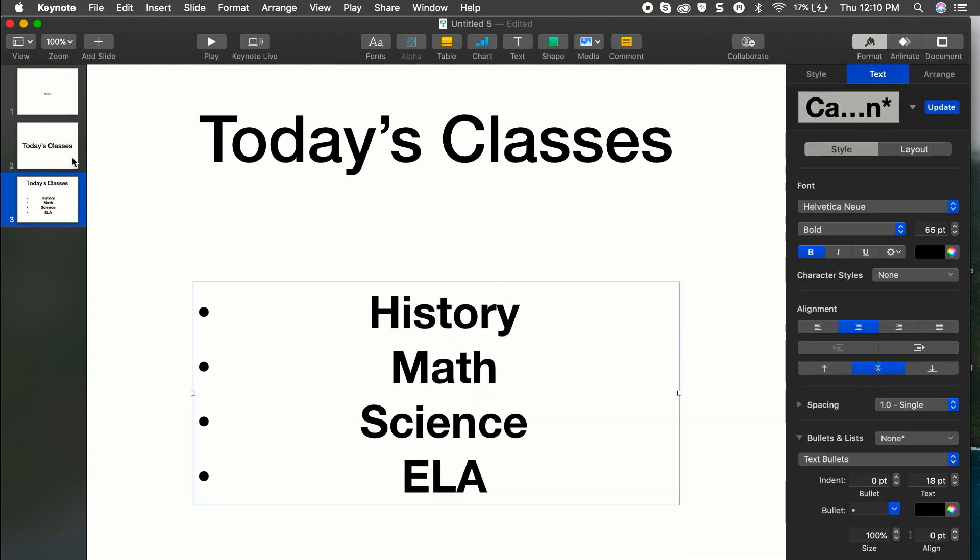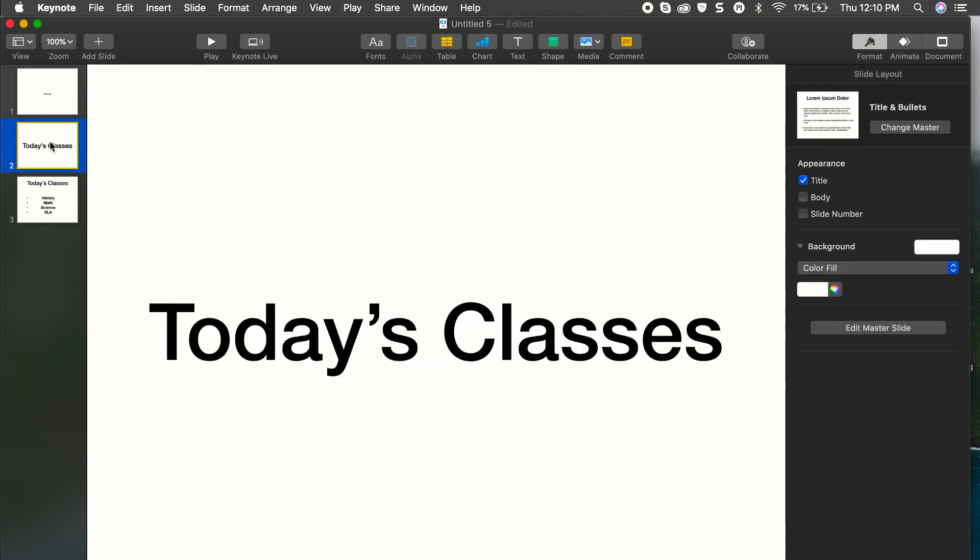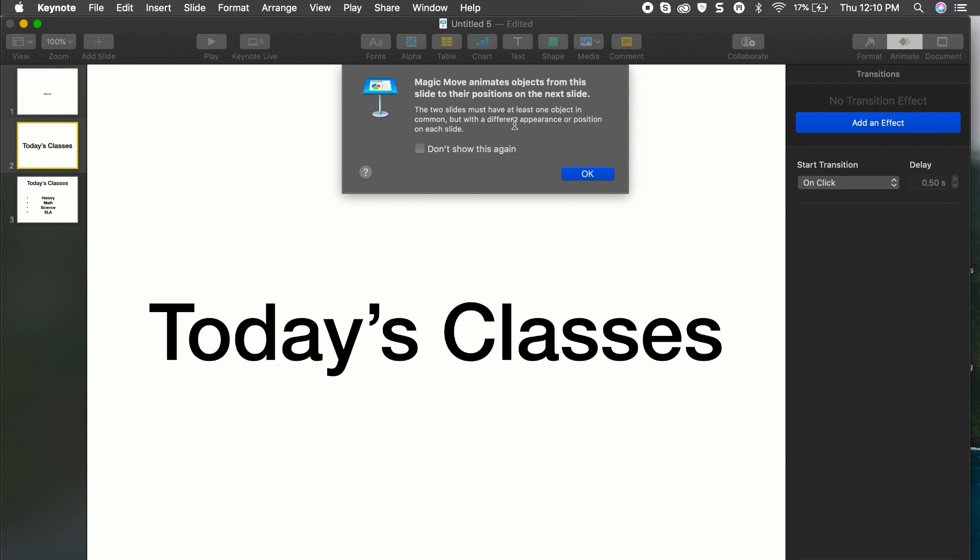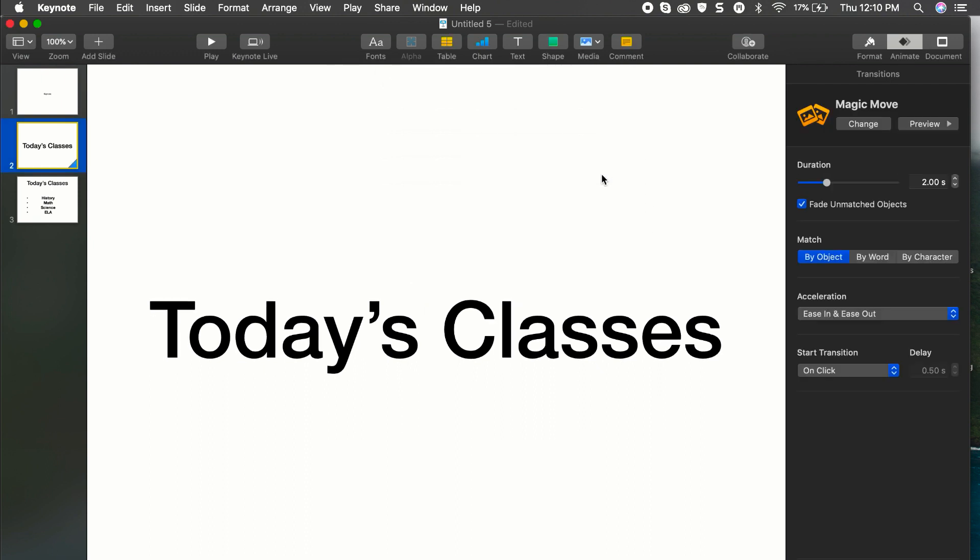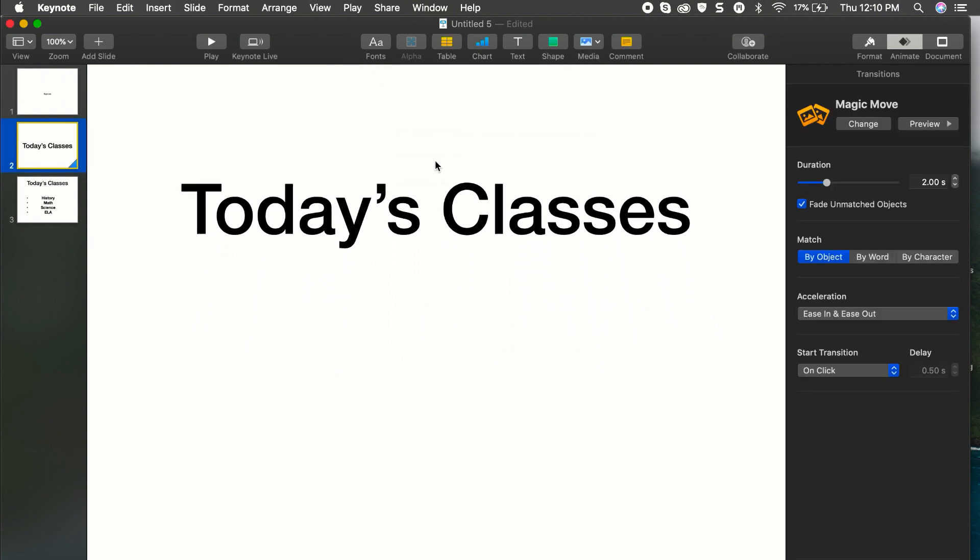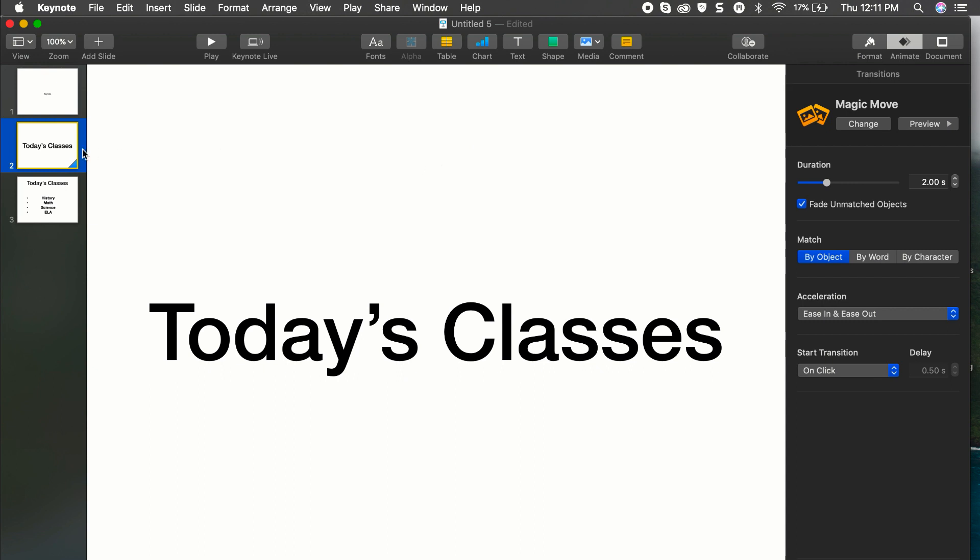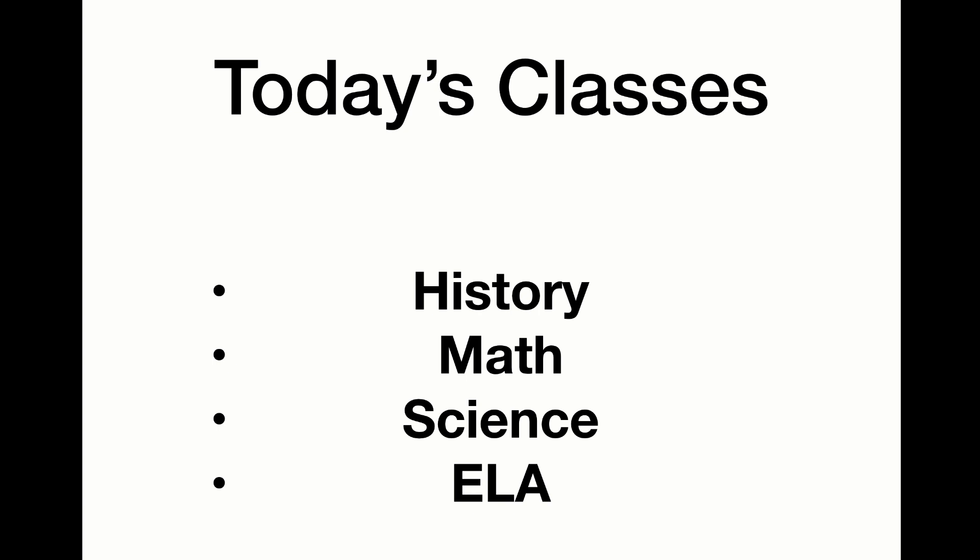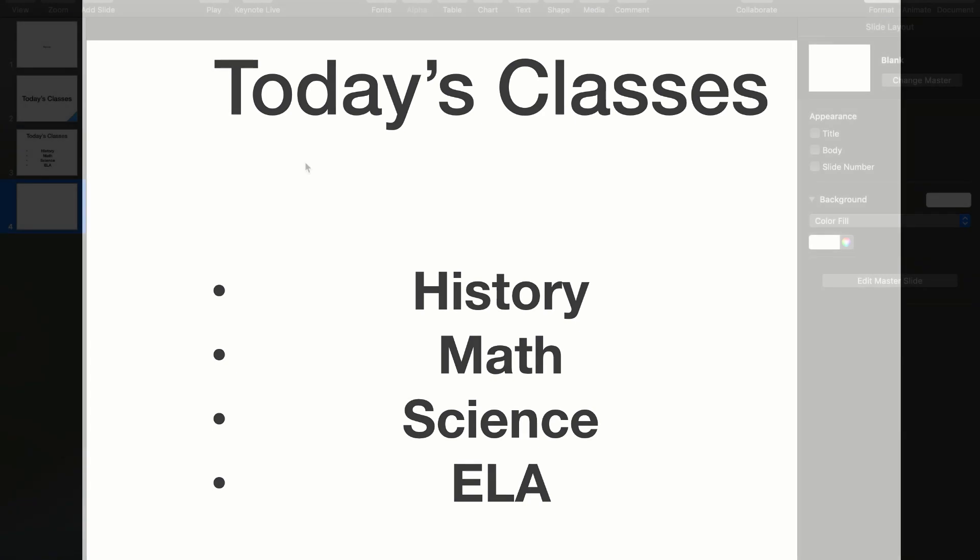All right, so now watch how neat this is. So I'll go to slide two, back to slide two and I want to go to Animate, Add a Transition, Magic Move. It animates object from this slide to their position on the next slide. So now watch what happens. The transition from slide two to slide three was just that. So I'll go ahead and play this for you. When you present and now we're at slide two, we're going to transition to slide three. Watch how cool that is. It has today's classes going to the top. Its font size has decreased and history, math, science, and ELA have automatically transitioned in there. But you can get real creative with it. Magic Move is certainly a pretty cool and powerful tool to really spice up your presentations.